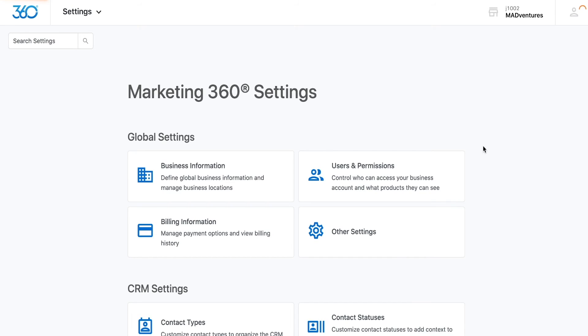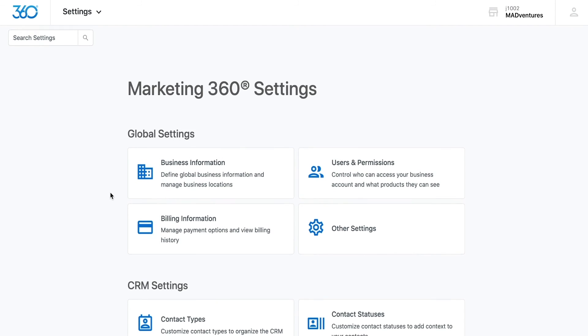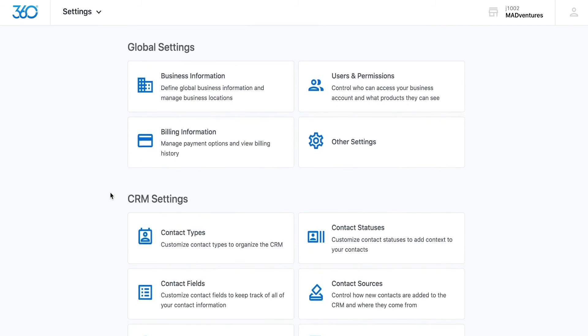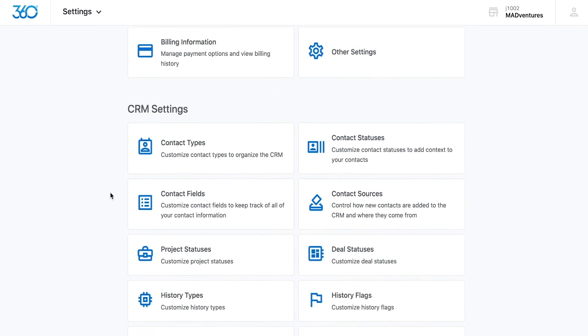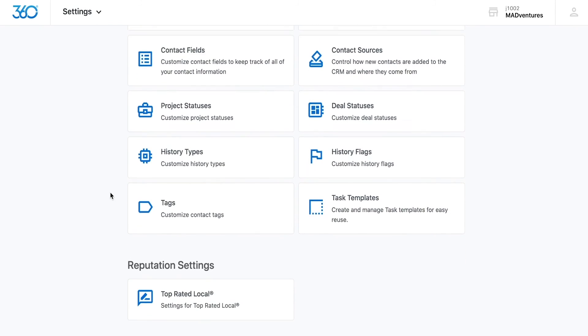Here is where you'll be able to change general account information and settings, such as your business information, the users and permissions for your account, as well as any billing information. Specific application settings will also be housed in this area.